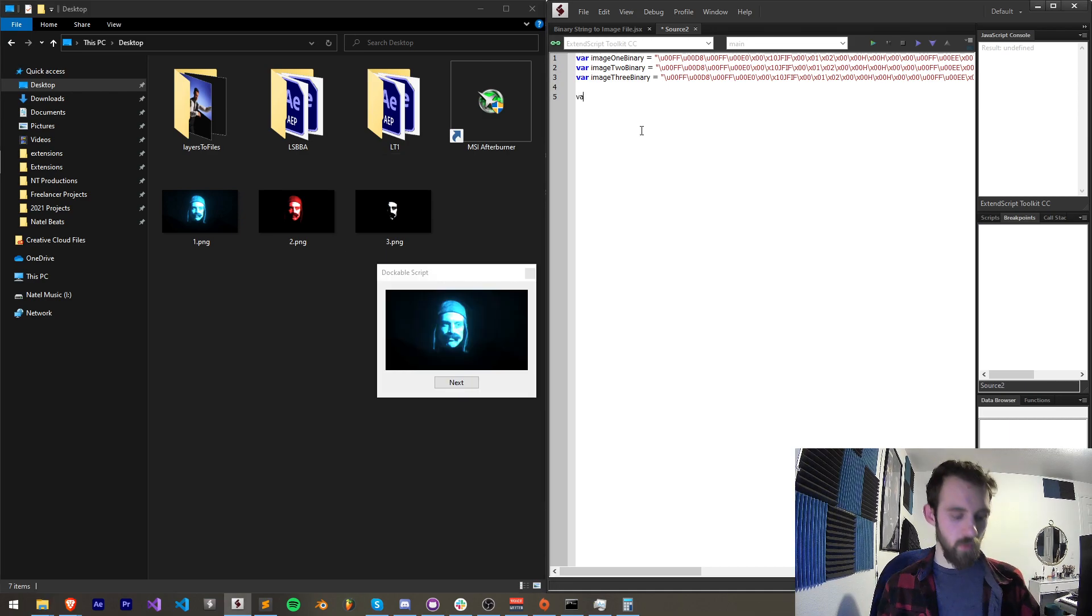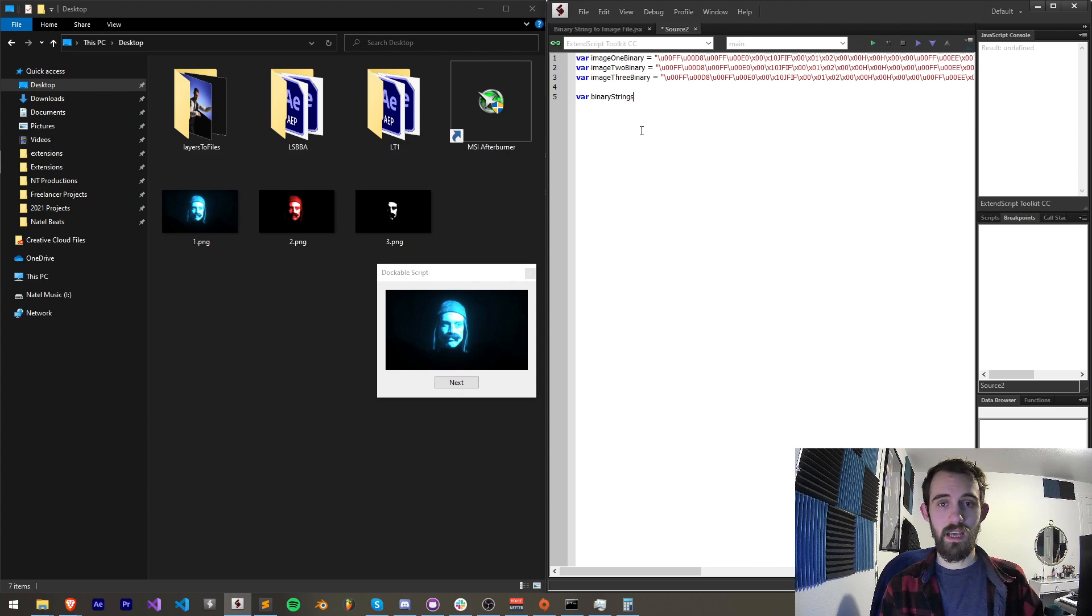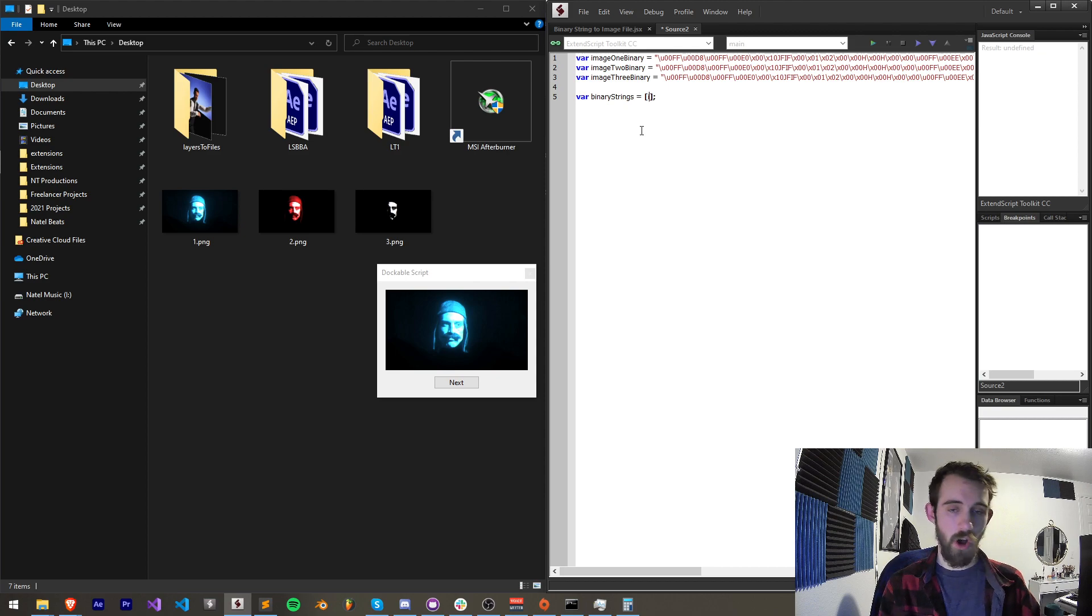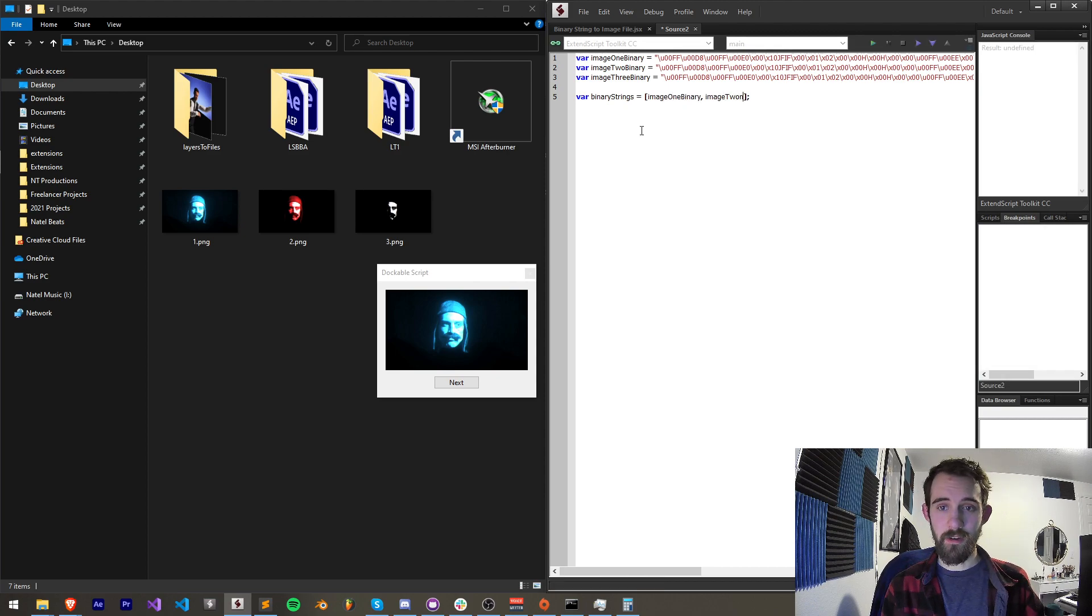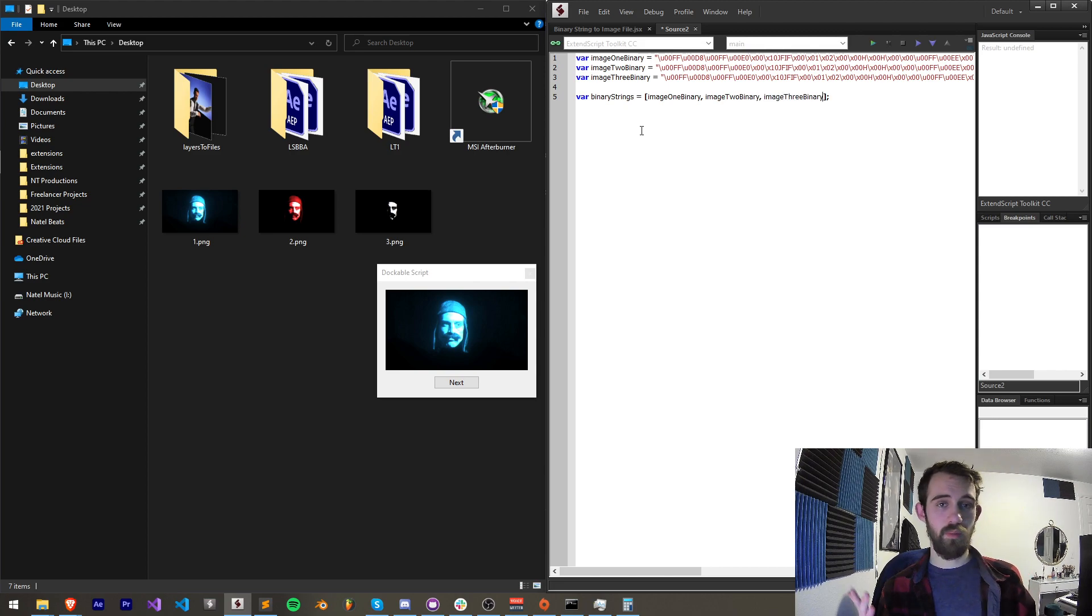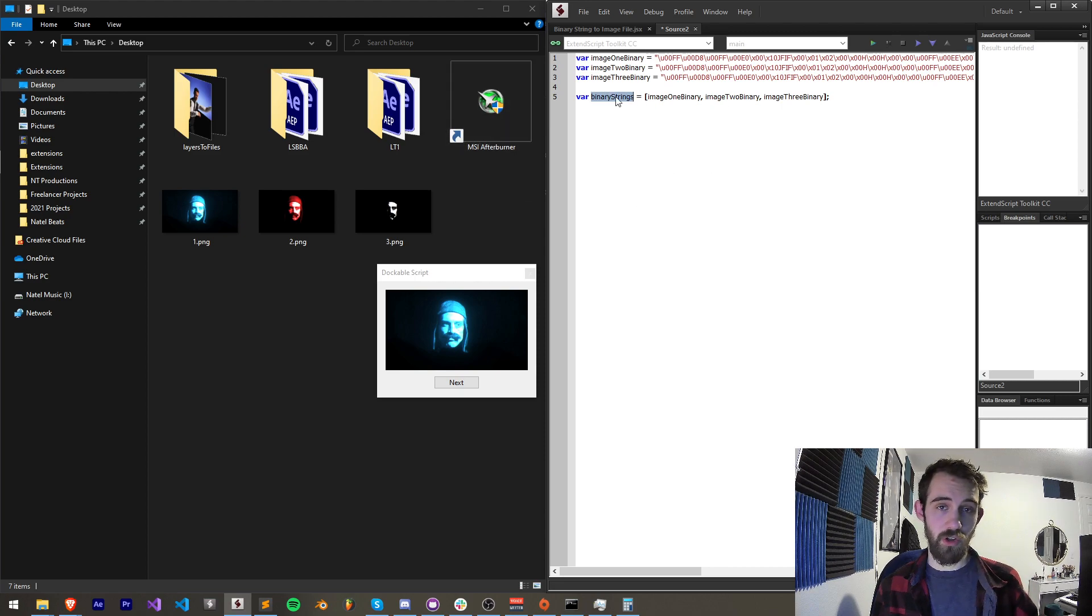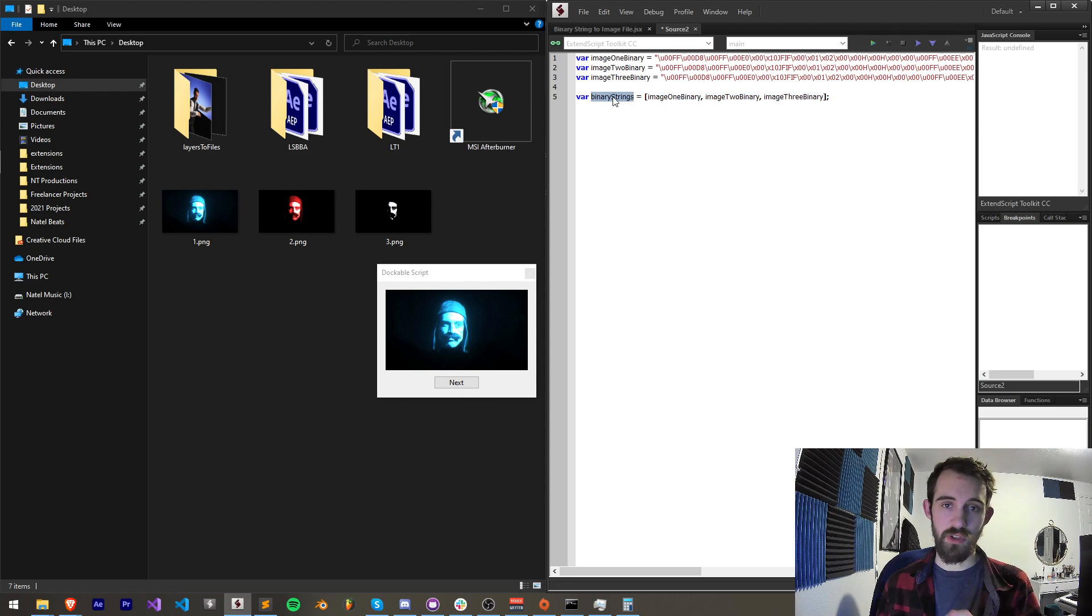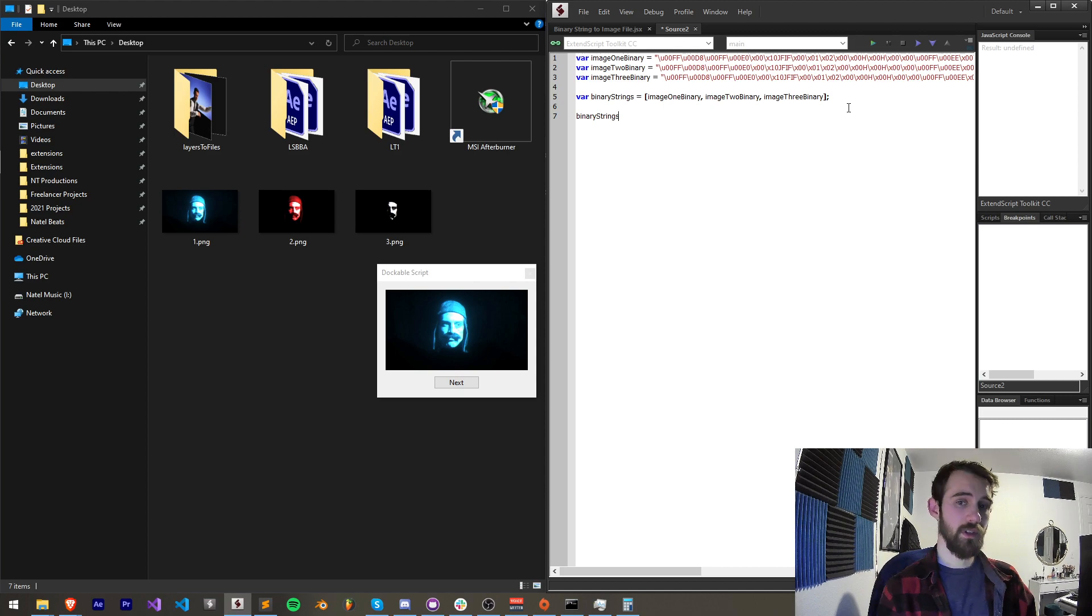Now what I'm going to do is create an array called binary strings and I'm going to basically shove all of the binary image code I have in here. All of the variables I'm going to put in here, so image 1 binary, image 2 binary, and image 3 binary. If you have more, you just go ahead and put all of them in here. Based on this array we're going to loop through it. If you have more, just put all of the variables inside of our binary strings array. We're going to now loop through this and automatically generate our files.